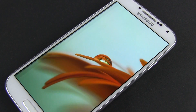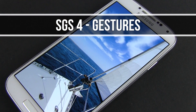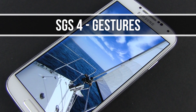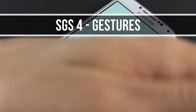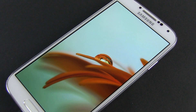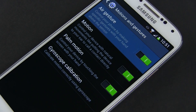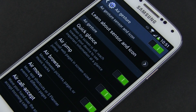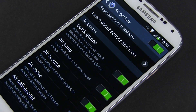Hey guys, Mike here and in this video we're going to take a look at all the gestures implemented on the Samsung Galaxy S4. First, you can find all the gestures explained by going to Settings, My Device, Motion Gestures. You can activate or deactivate them from here, and when tapping each action, you'll be explained what it does and will be allowed to test it.